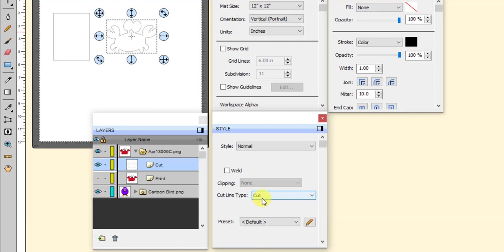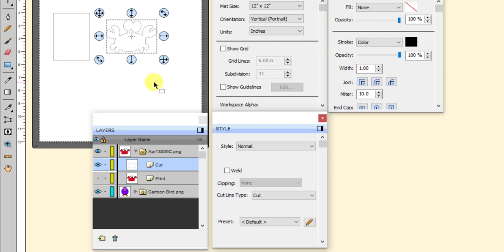And sometimes you want that to happen. In a case like this, you don't. You don't want this to print, which is one of the reasons why the stroke was set to none and the fill was set to none. And you can leave it that way, and then you don't have to worry about it printing because there's nothing there to print. But one of the things that's kind of powerful in Sure Cuts A Lot, one of the things I really like, is that you can assign any single layer.